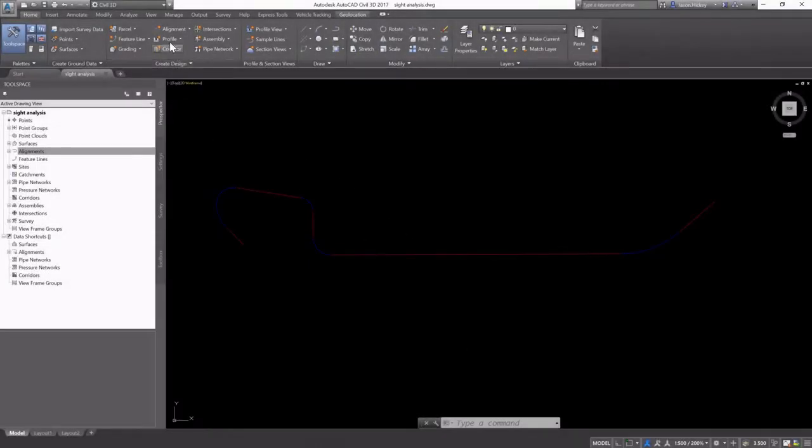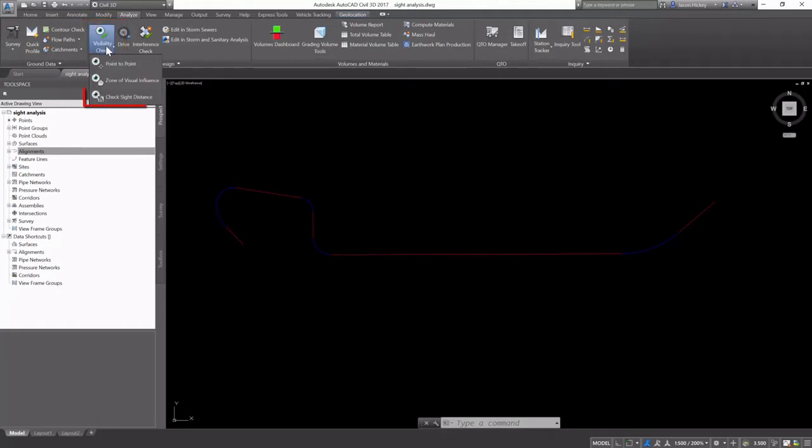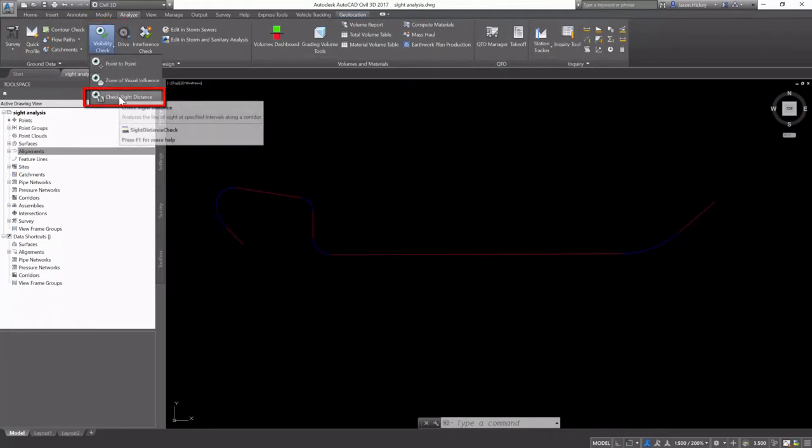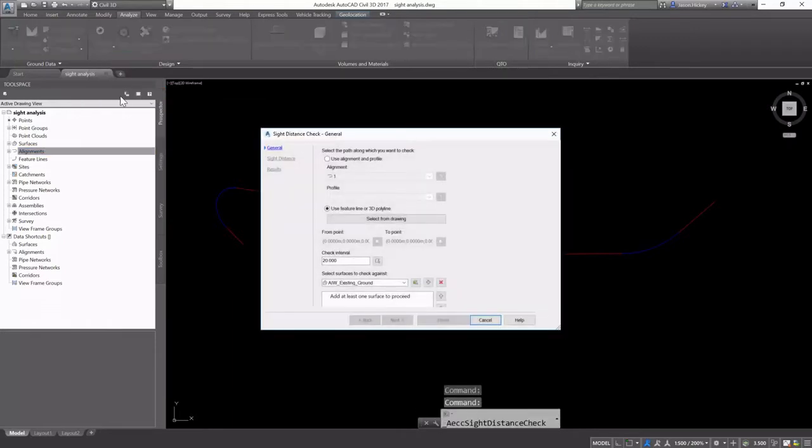Checking a site analysis is an important part of the design process. On the Analyze tab under the Design panel, under Visibility Check, we're going to select Check Site Distance.